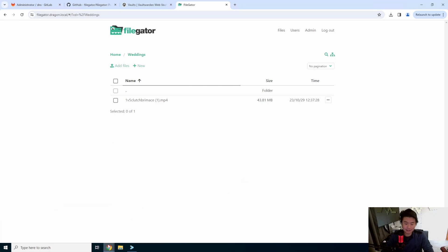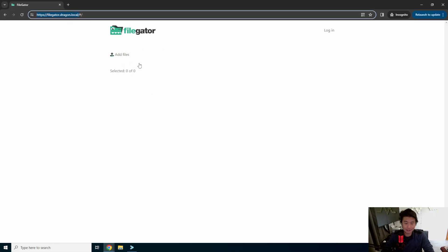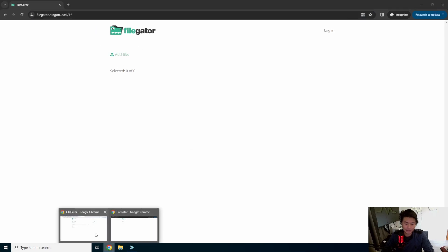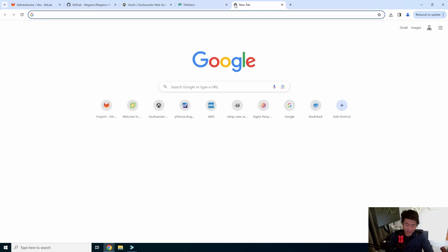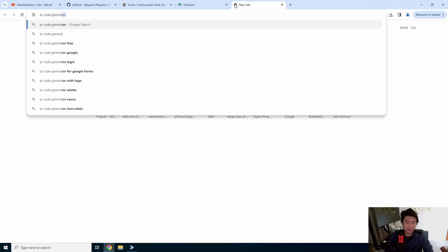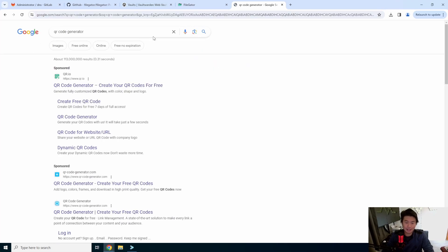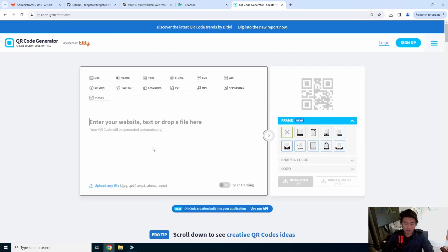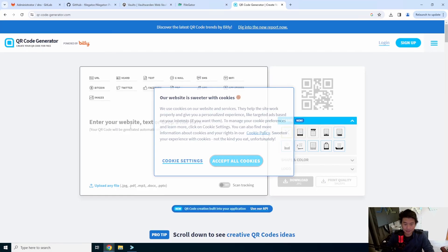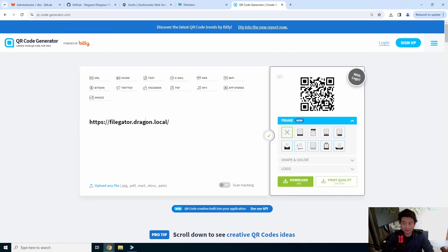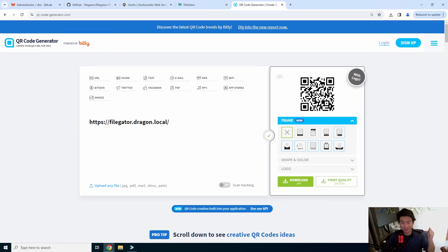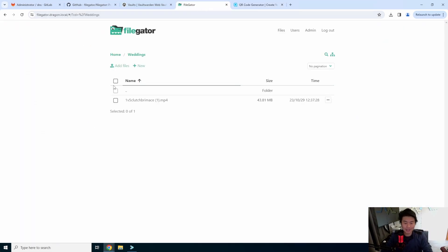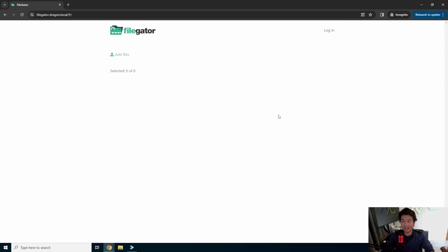So the nice thing about this is essentially what you can do is because you know what the link is here to add files, what you can do is you can actually go to QR code generator. And you can use a free QR code generator, accept cookies, create a QR code and then paste this QR code into your banner or whatnot. Be like, hey, if you took photos for the wedding and you want to share them with us, scan the QR code. It will bring you to the website, this website, and then you can just upload the file.